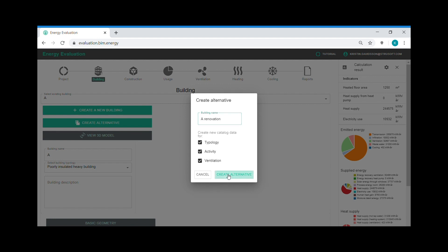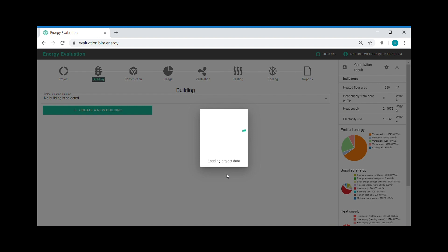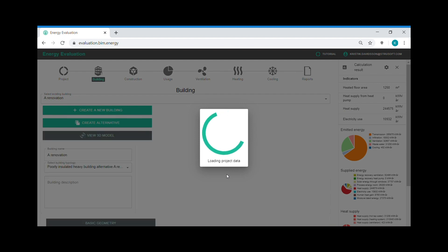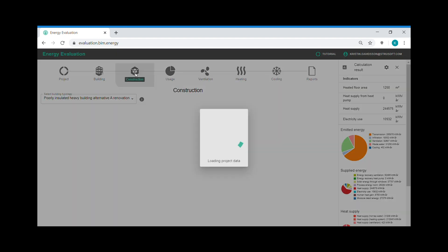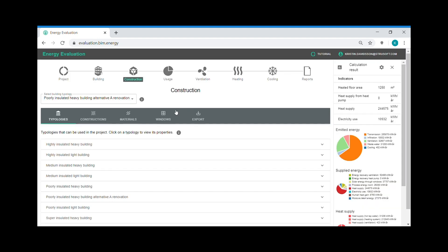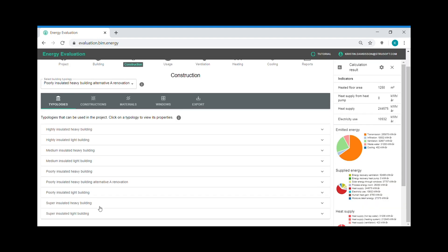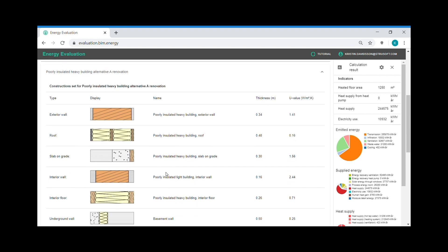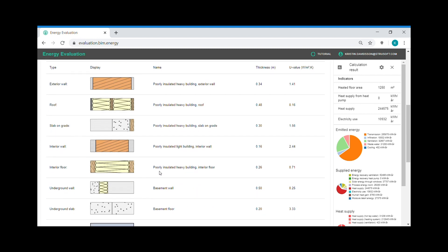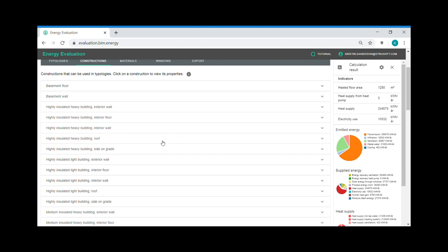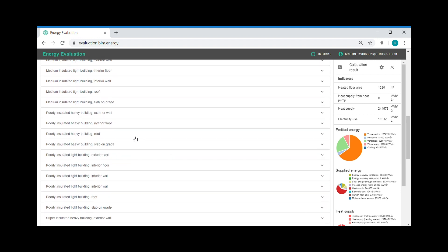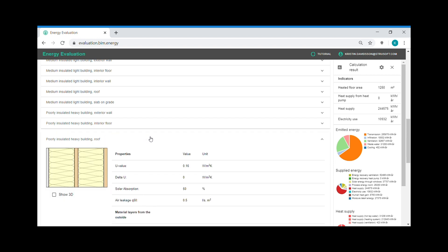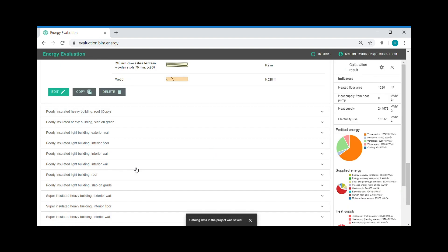And one renovation action could be to add more insulation of my roof. I have a look at the construction on the roof today. On the roof I have a poorly insulated heavy building. So I find that construction. I create a copy. I edit the copy.